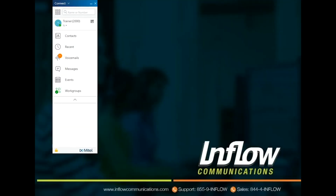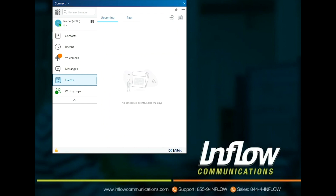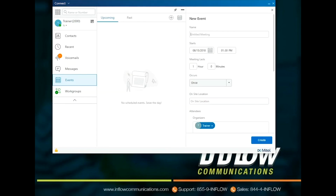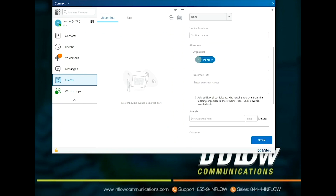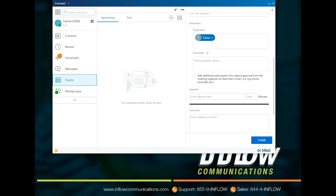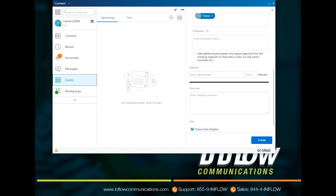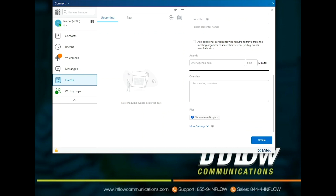Use the Events badge to view your past and upcoming calendar appointments. To view your Outlook appointments, synchronize your Connect client with Microsoft Exchange. Users can schedule conference calls or new events by selecting the New Events icon. Name the event, select the date, time duration, and occurrence. Add location, attendees, and if using the conference bridge for presenting, select Presenters. An agenda and overview can be added to the invite as well as files from Dropbox. The More Settings shows all other conferencing options. Once all desired information is filled in, select Create. The calendar icon allows users to select a specific date to view.